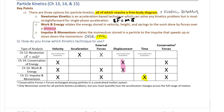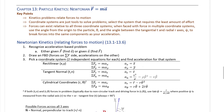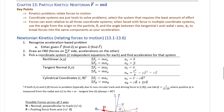The only difference between conservation of energy and work and energy is that there are no external forces in a conservation of energy problem. Looking at these three different techniques, anytime you see the word kinetics, know that kinetics means relating forces to motion. Another way to think about it: every time you see the word kinetics, you need a free body diagram and a kinetic diagram.